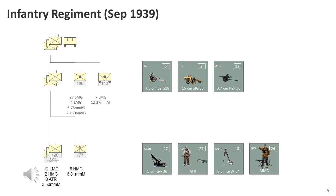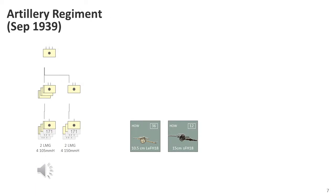The German MMG was also unique, acting as both an LMG and HMG depending on the mount used, providing a very effective weapon that the Allies had difficulty matching. The artillery regiment consisted of 36 10.5cm howitzers and 12 15cm howitzers. Due to a lack of 15cm howitzers early in the war, some were substituted with additional 10.5cm howitzers, or in some cases 10cm guns.